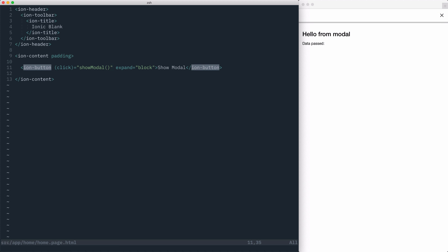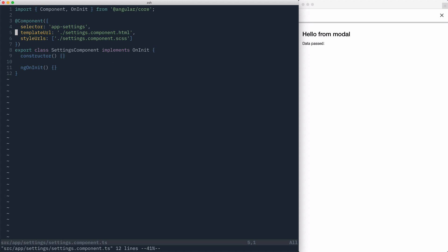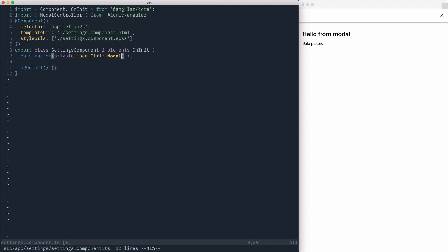Now, while we are showing a modal, we don't have any way of closing the modal itself. To do this, let's go to our settings component. We'll import ModalController from Ionic Angular, and then we'll inject it into our component's constructor.